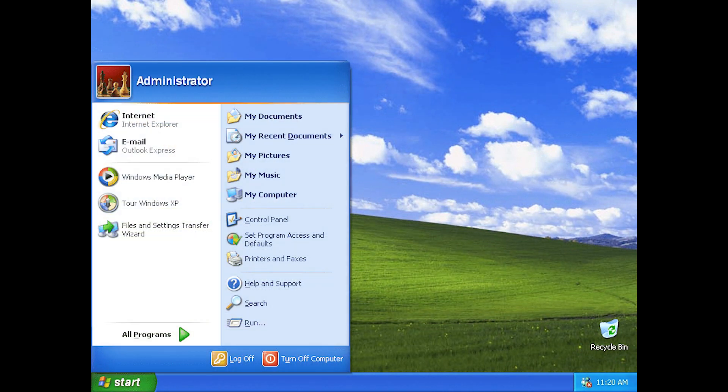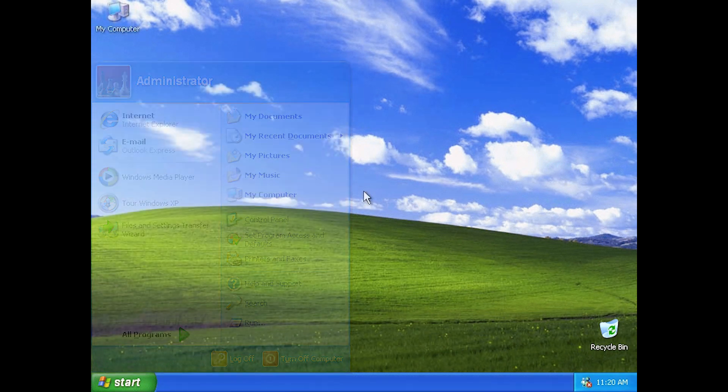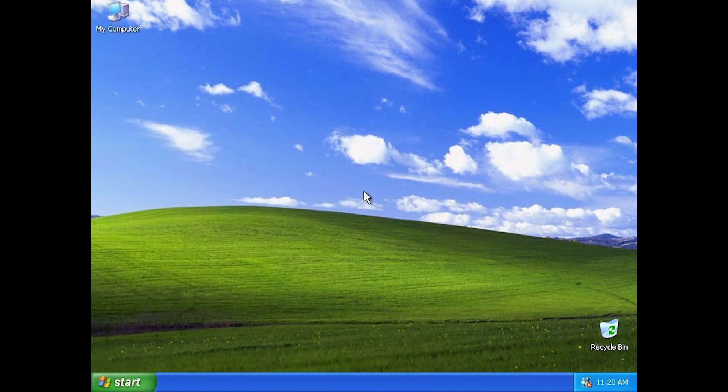However, the folder was still linked to from XP's new start menu, and could be manually re-added to the desktop if a user desired.